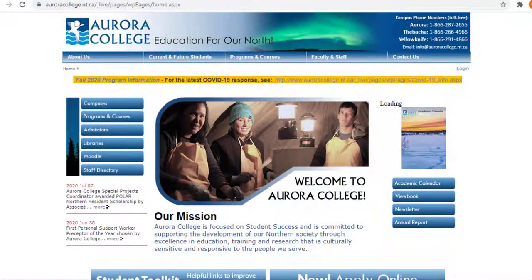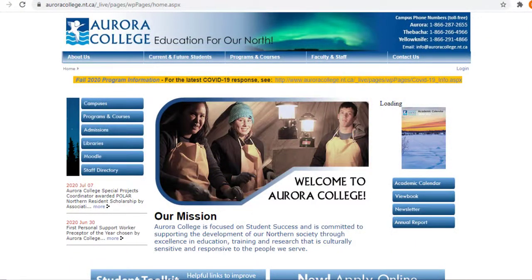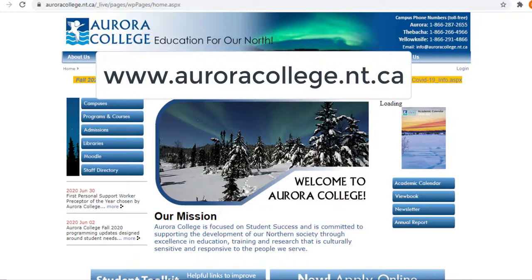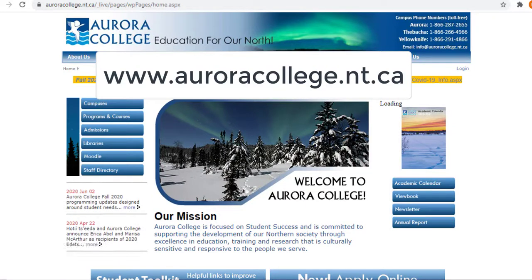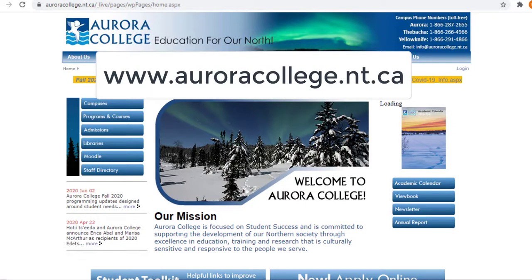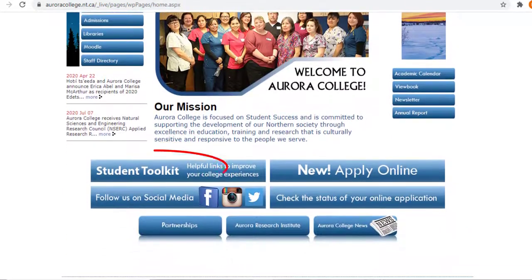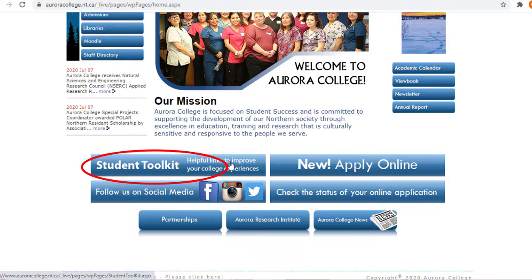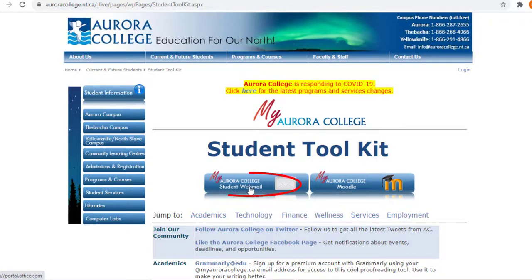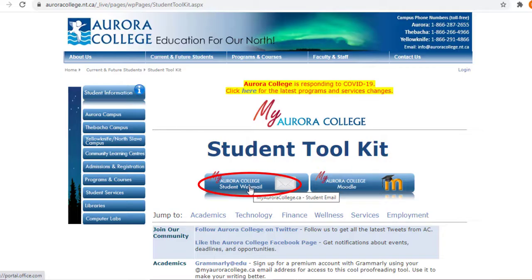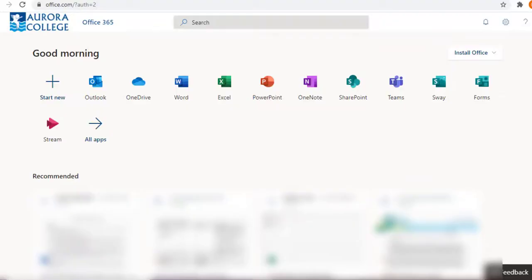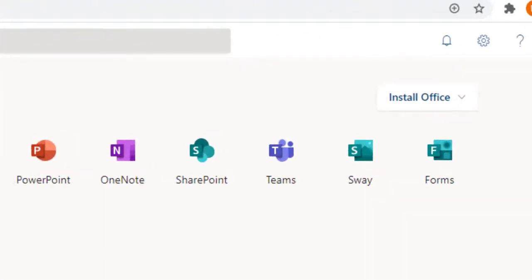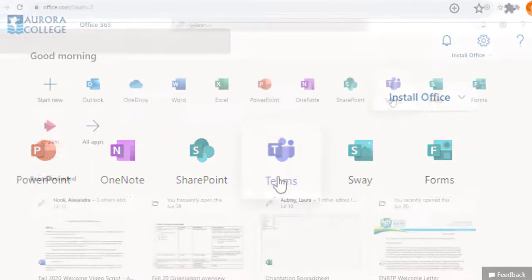As usual, we will begin at the Aurora College website, which is www.auroracollege.nt.ca, and we will scroll down to the Student Toolkit. Click that button, and to continue to your Aurora College Microsoft Office Student Account, click the Student Webmail button. If you aren't already signed in, you'll be prompted to do that now. This brings you to the Aurora College Office 365 site. To continue on to Microsoft Teams, just click the Teams app.